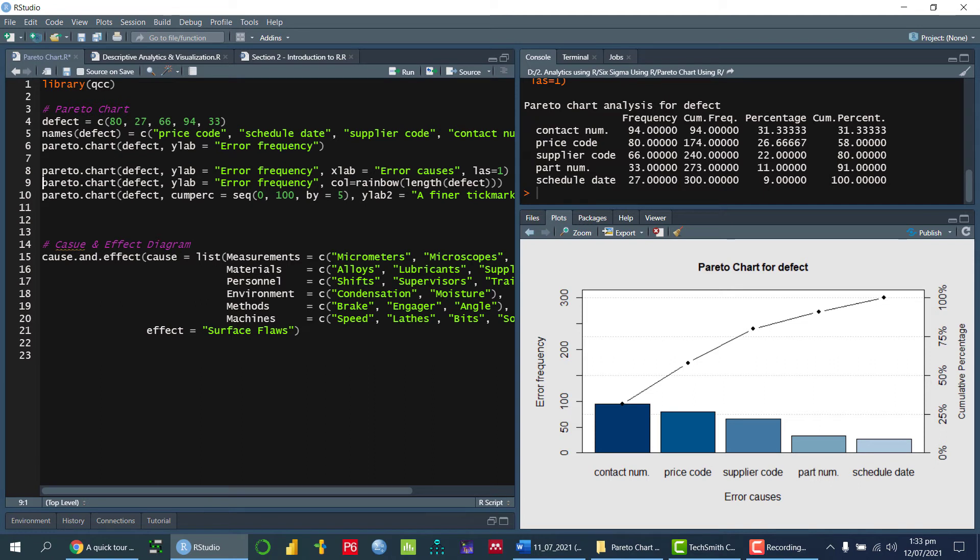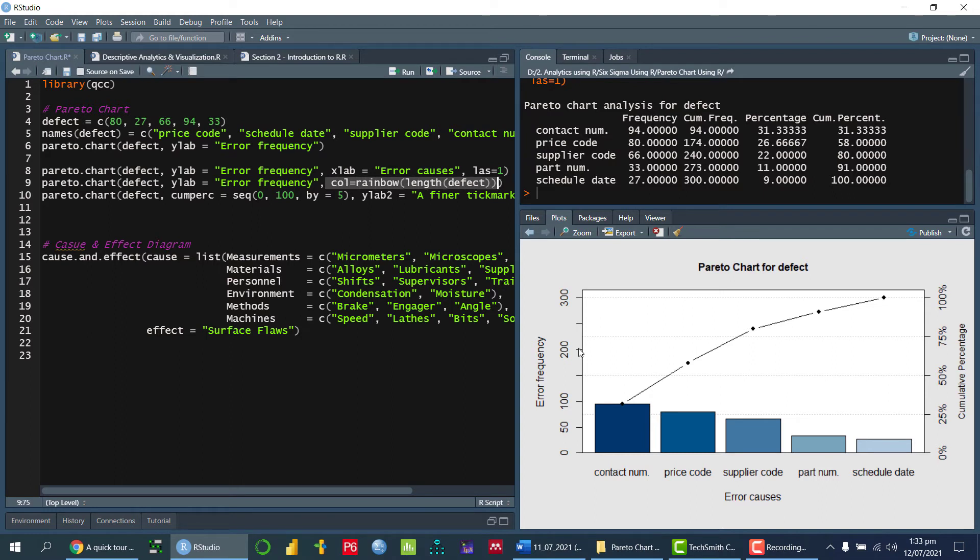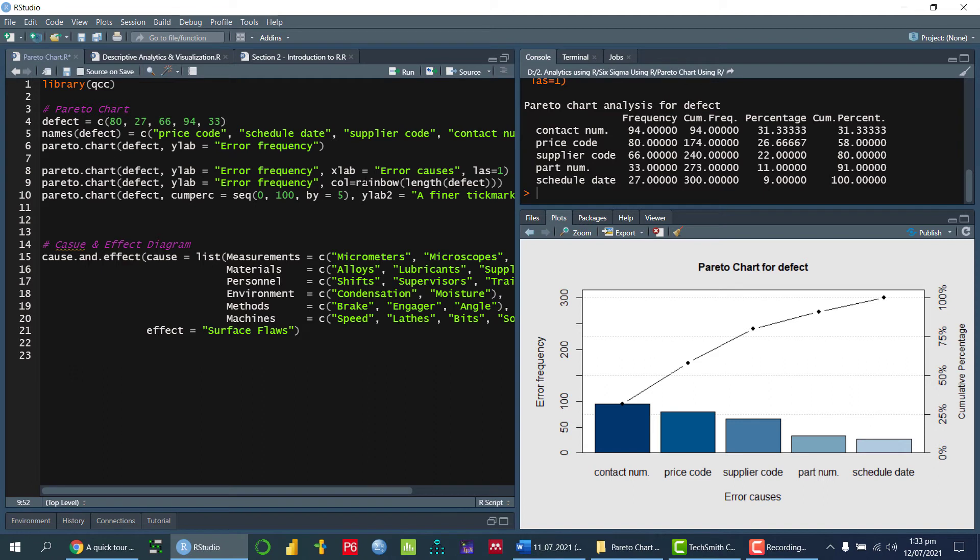So the next one is, if I want to change the color of every bar, I want that the color will be displayed differently, then I can use the function called column is equal to rainbow length of defect.